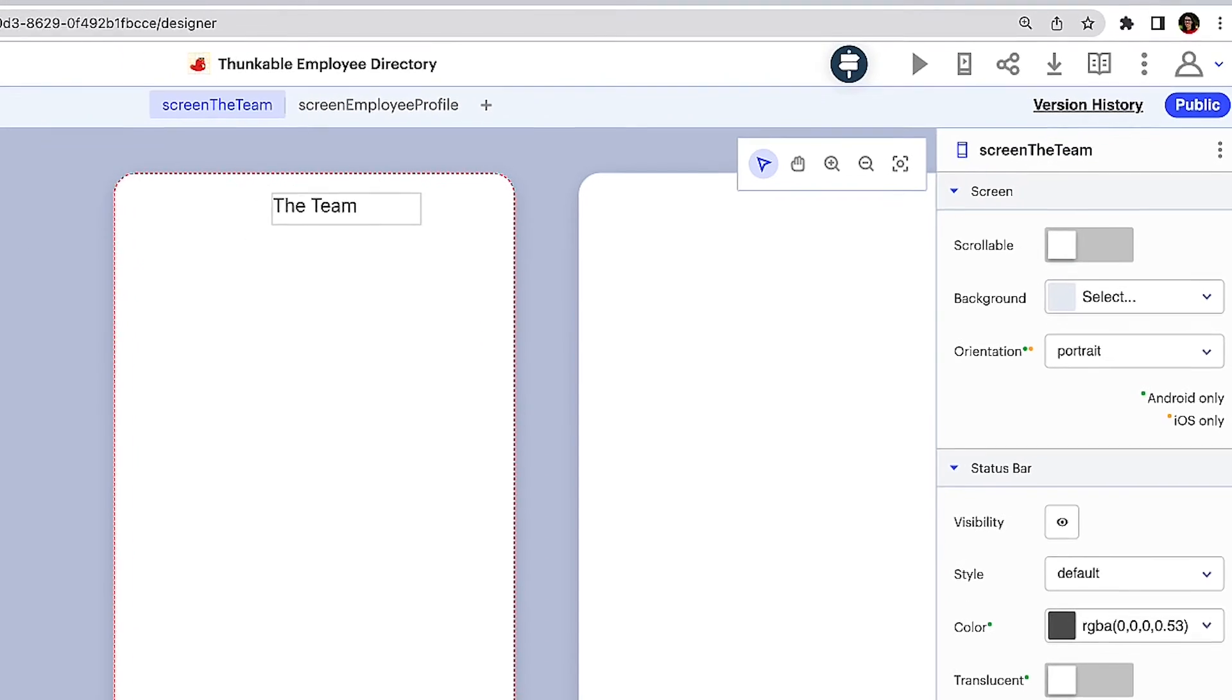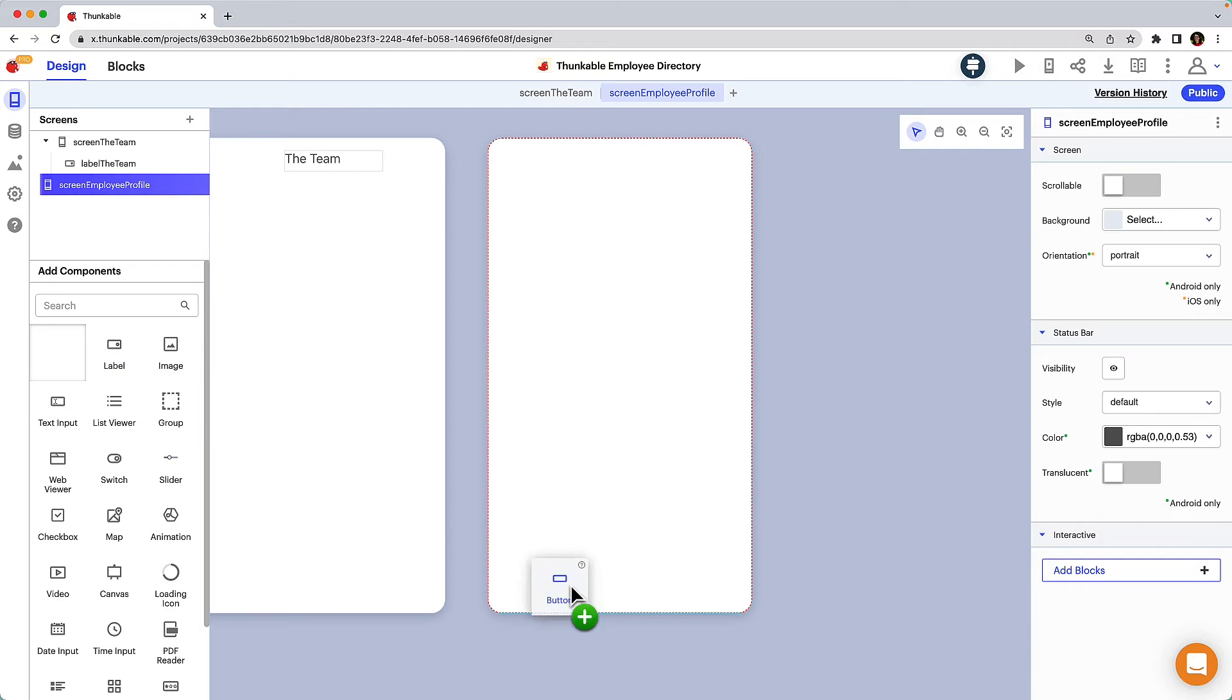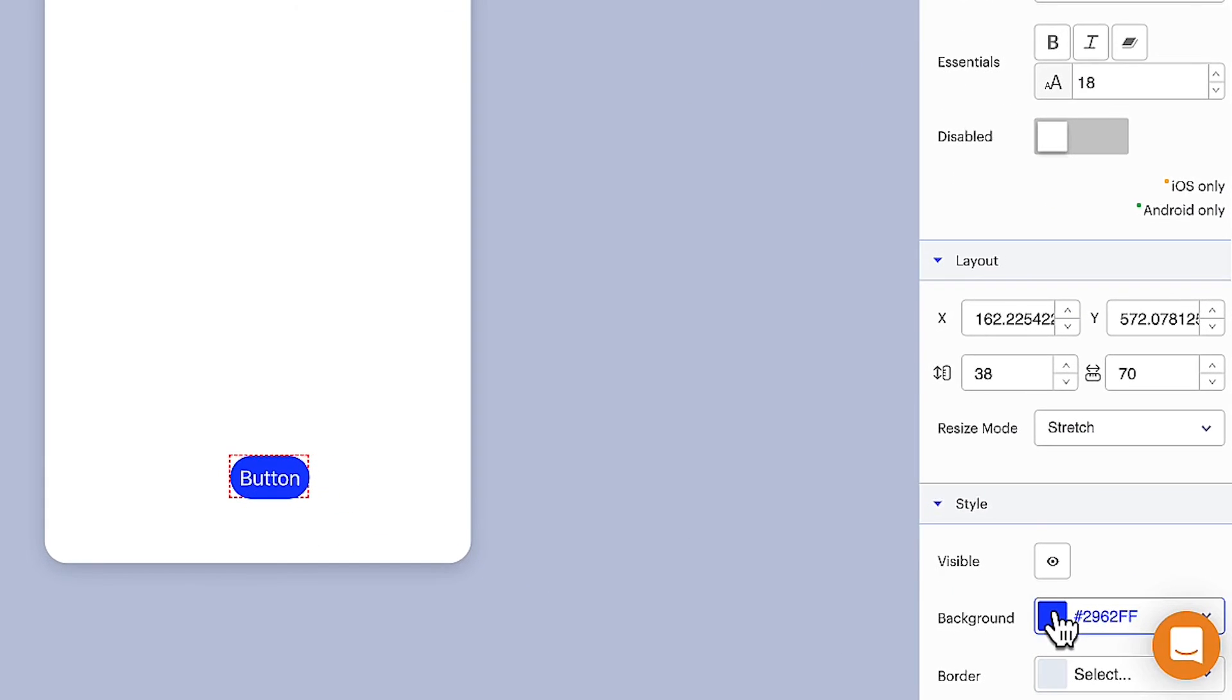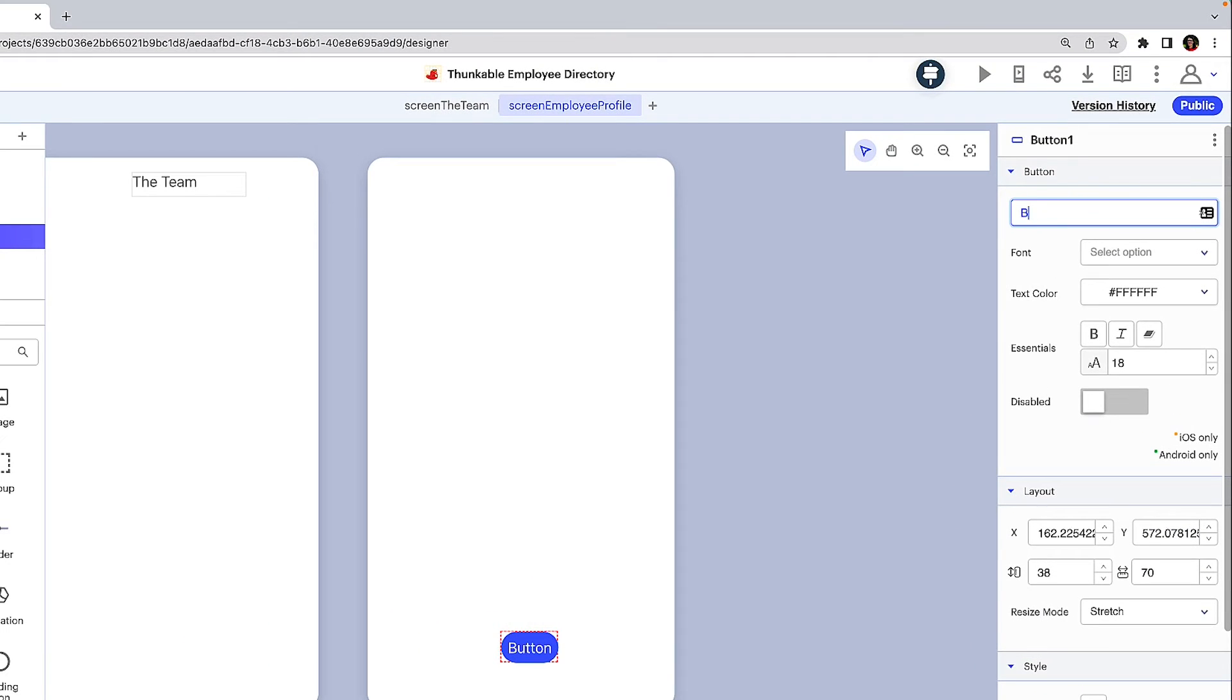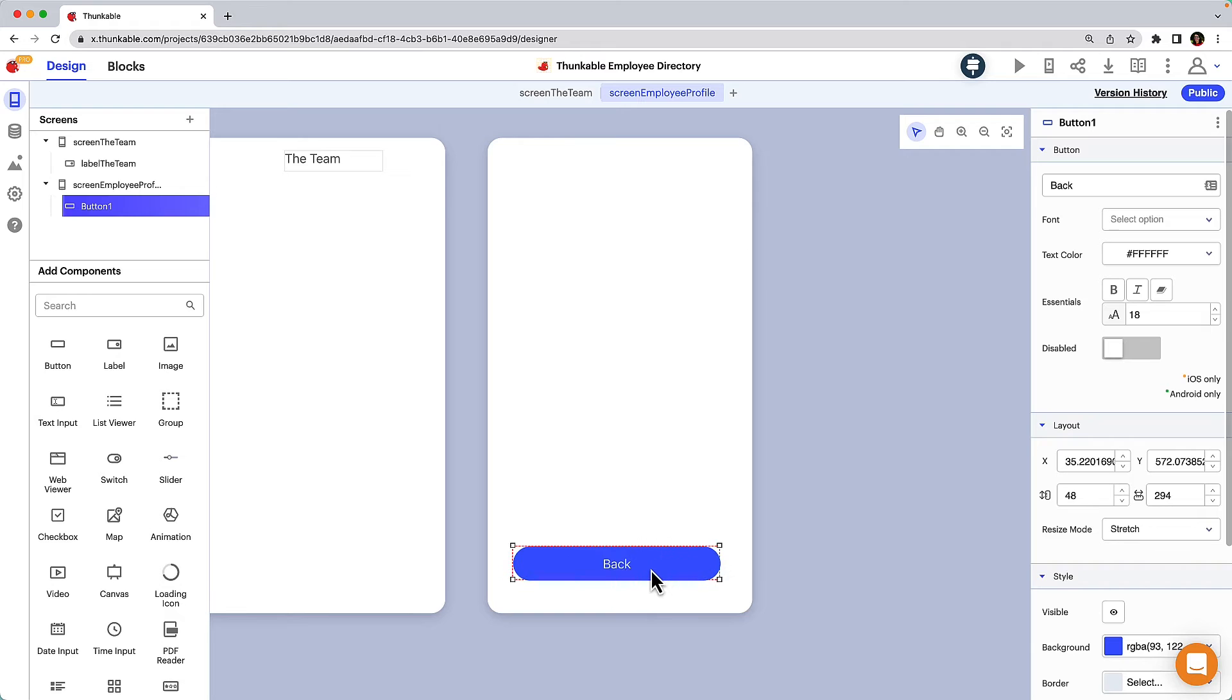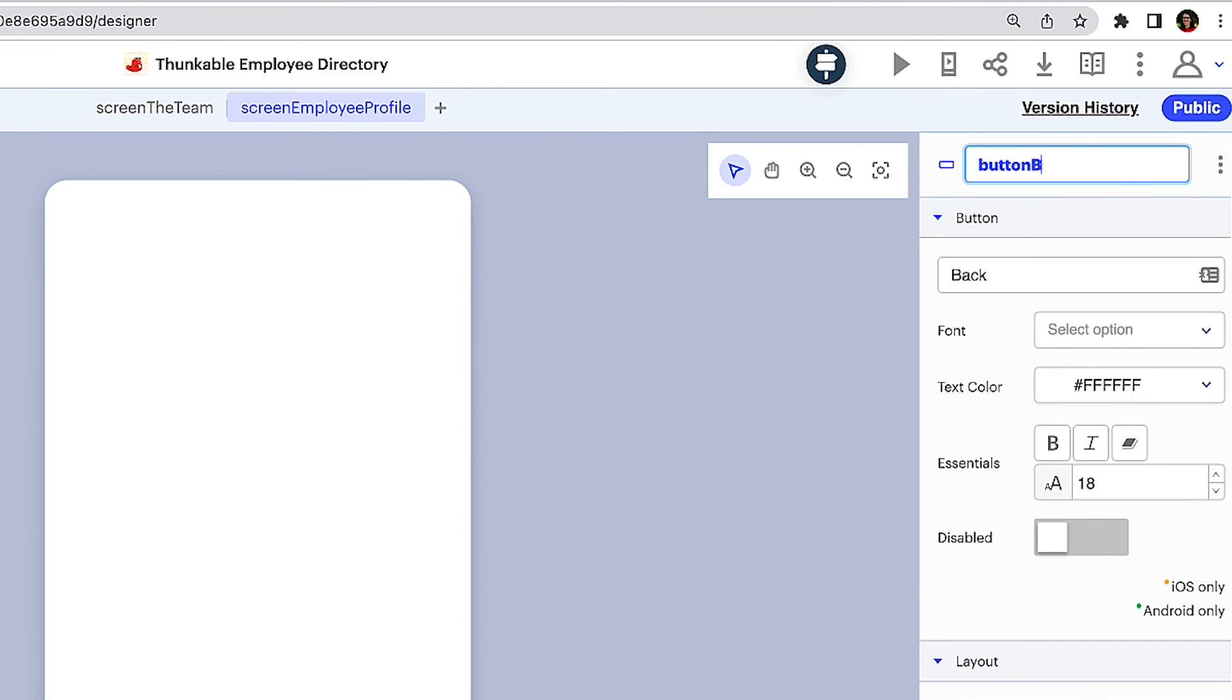Great, now once the user has reviewed the details of their selected colleague, they need a way to get back to the Thunkable team home screen. Drag and drop a button to the employee details screen. You can change the background color of the button to match your brand colors. Then let's change the text that appears on the button. Now let's resize and reposition it. And of course we want to rename it.